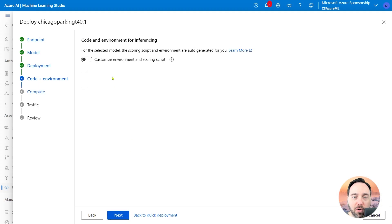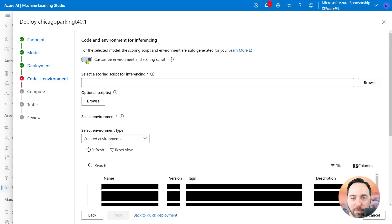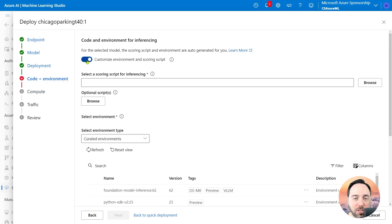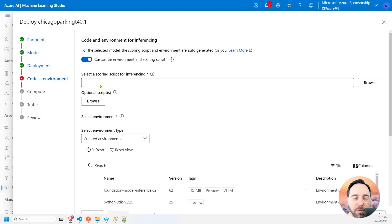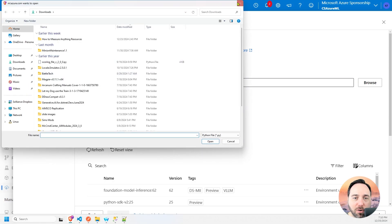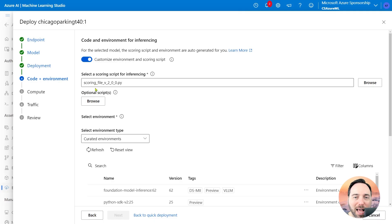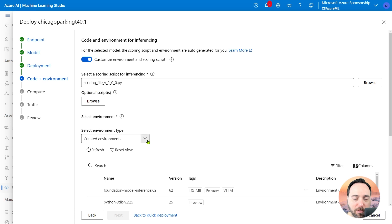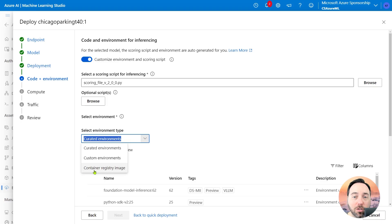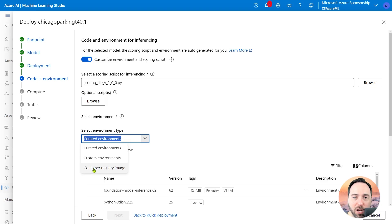Here I'm on the Code and Environment tab. I'll need to tick the Customize Environment and Scoring Script radio button, and this will give me the ability to use a scoring script for inference. Selecting the Browse button will bring me to a file picker, and I can choose the scoring file I downloaded. I would also need to select an environment. I'll use the default curated environment for AutoML inference. To do so, let me select the environment type as container registry image, and then I'll put in the link for the AutoML curated environment.